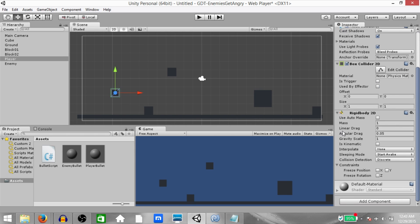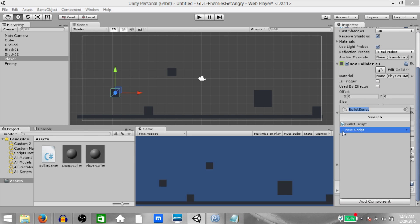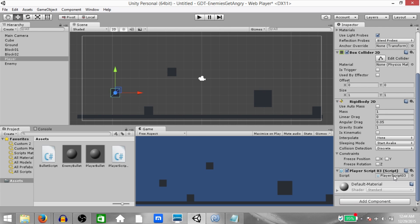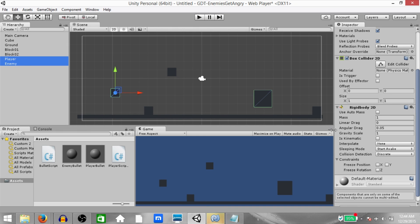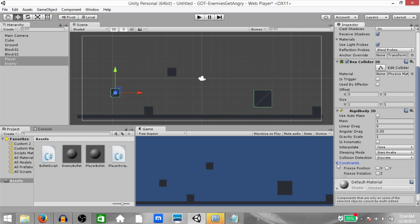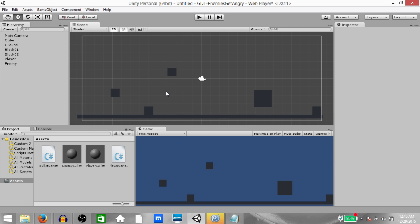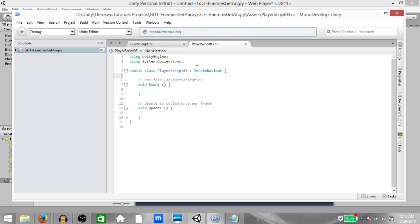Now select the player and create a player script — I'm going to call it PlayerScript03. Open it up in MonoDevelop. Before we edit this script there's something I forgot to mention: select both player and enemy in the hierarchy, control-click to select multiple objects, and under the rigidbody 2D component expand Constraints and check Freeze Rotation on the Z axis. This means that when the player or enemy collide with anything they're not going to spin.